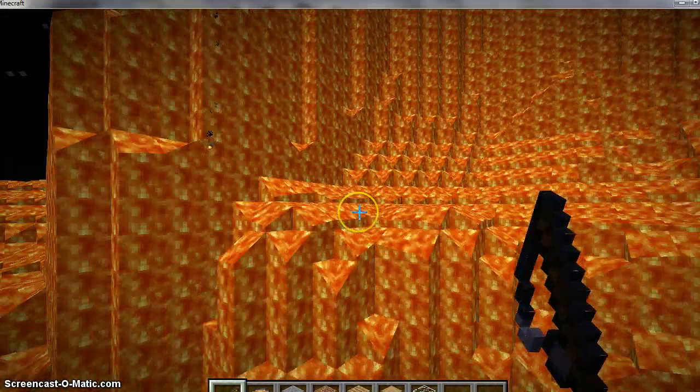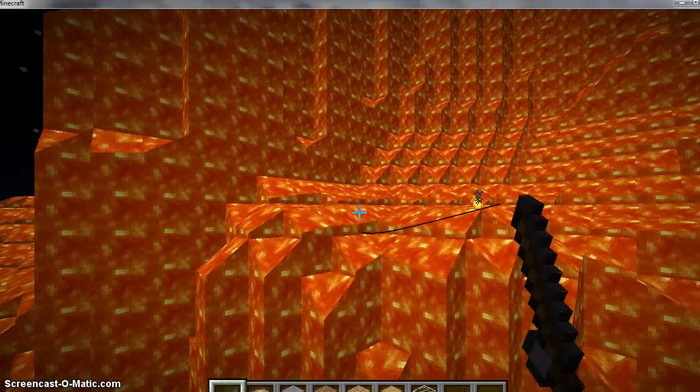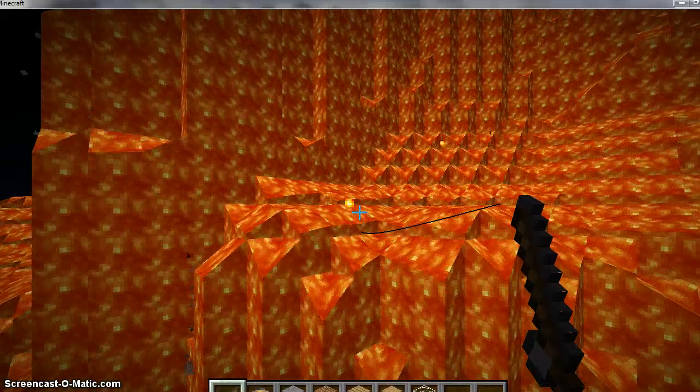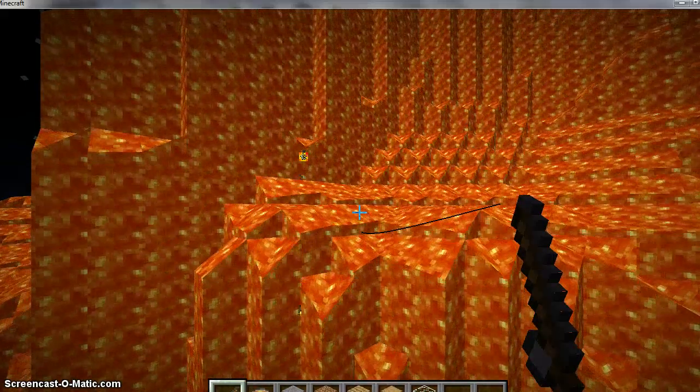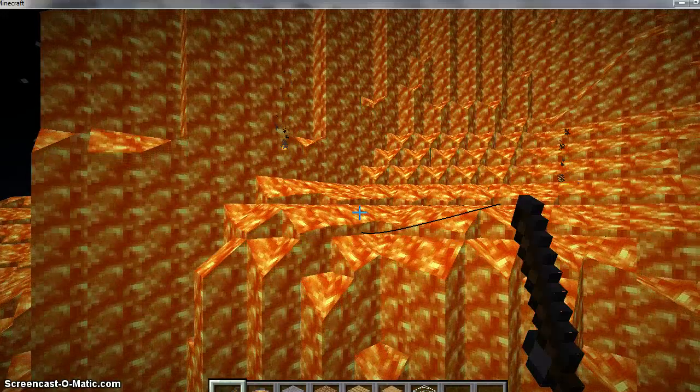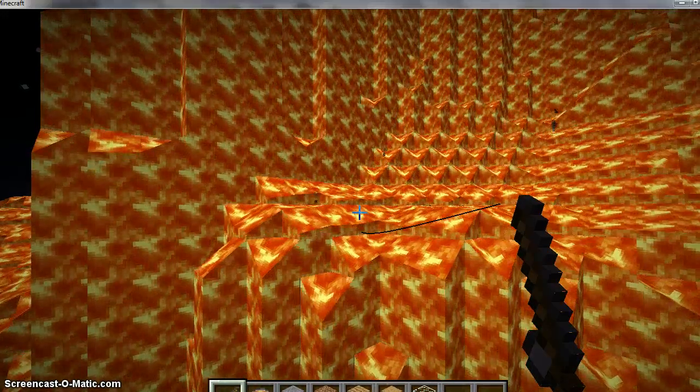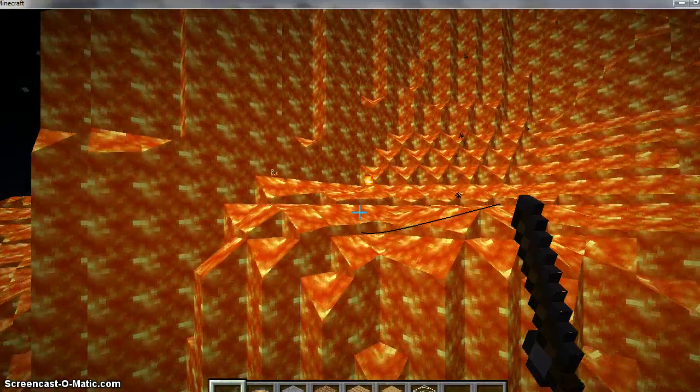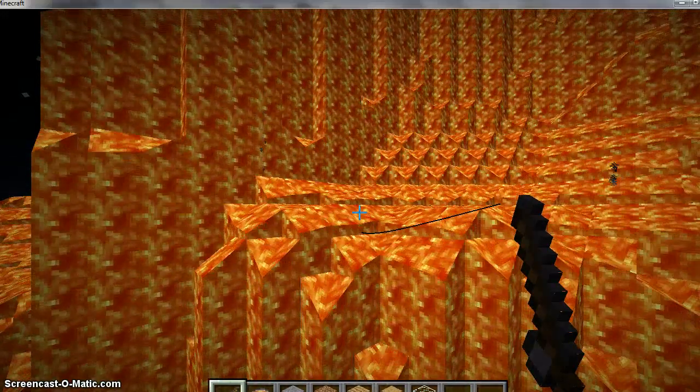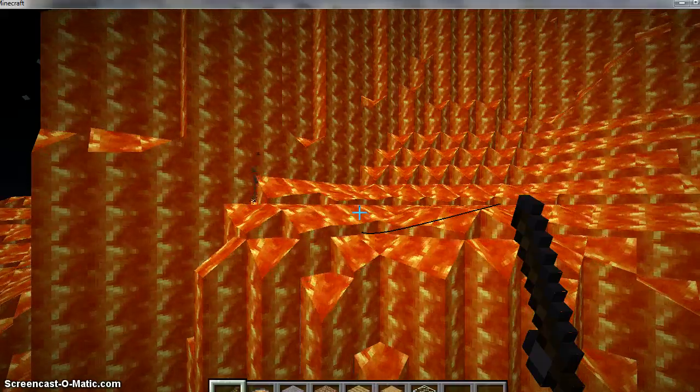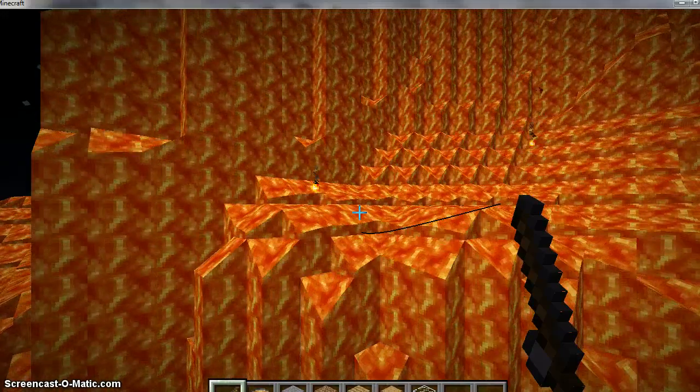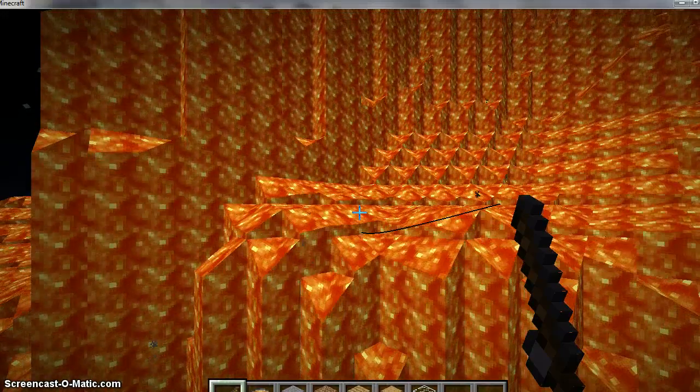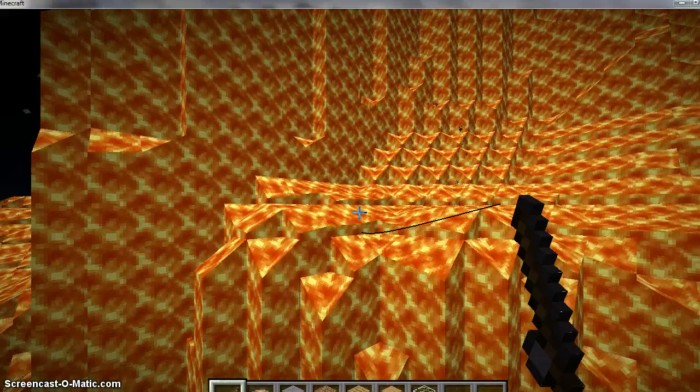So today in Lava Mountain, I'm fishing for Lava Fish. And if I ever get a Lava Fish, which I just made up, which I doubt I'm ever going to get.